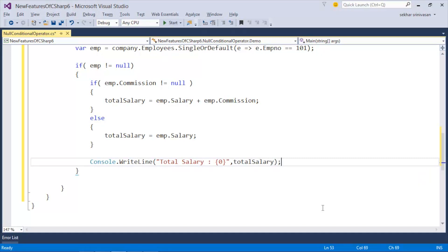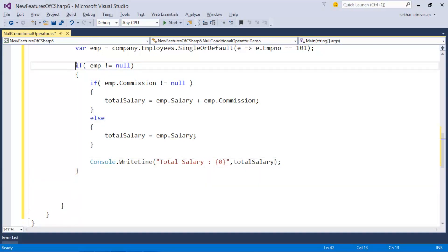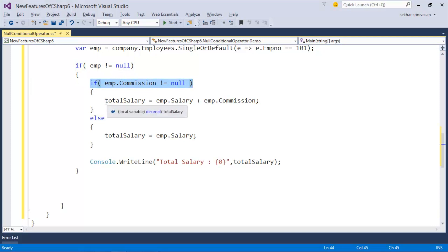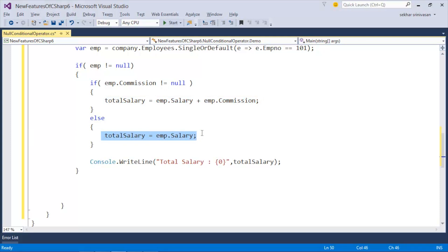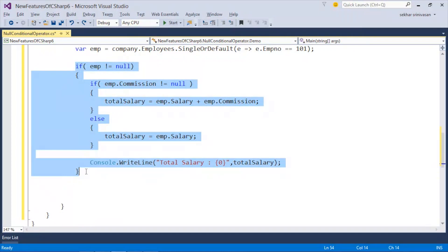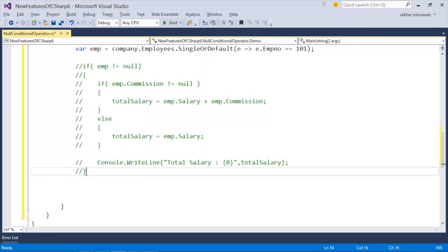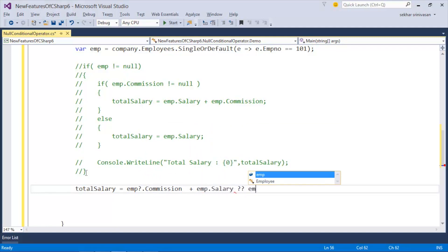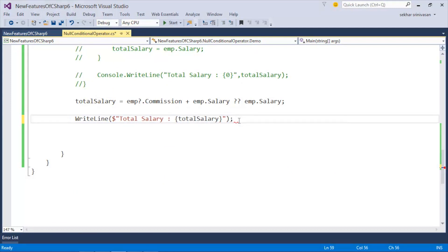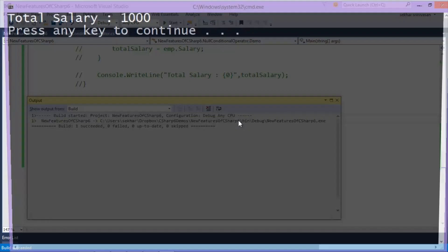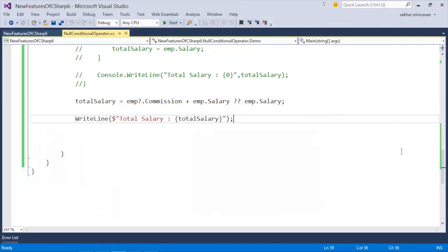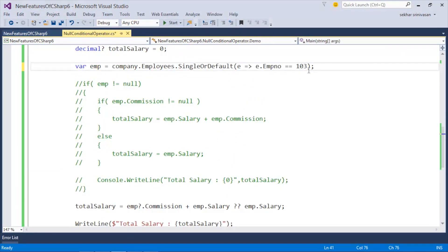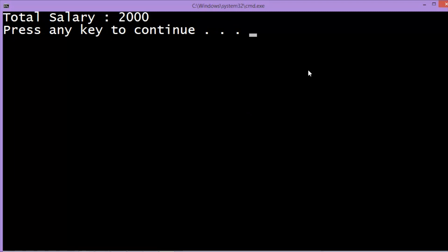In C# 5 we write: if (employee != null) { if (employee.Commission != null) totalSalary = employee.Salary + employee.Commission; else totalSalary = employee.Salary; }. Now using the null conditional operator in C# 6 this reduces to one single line: totalSalary = employee?.Commission + employee.Salary ?? emp.Salary. Let us execute the application — we can observe the total salary equals the salary alone. Now let me change to an employee who has commission and execute again — now the total salary equals salary plus commission.